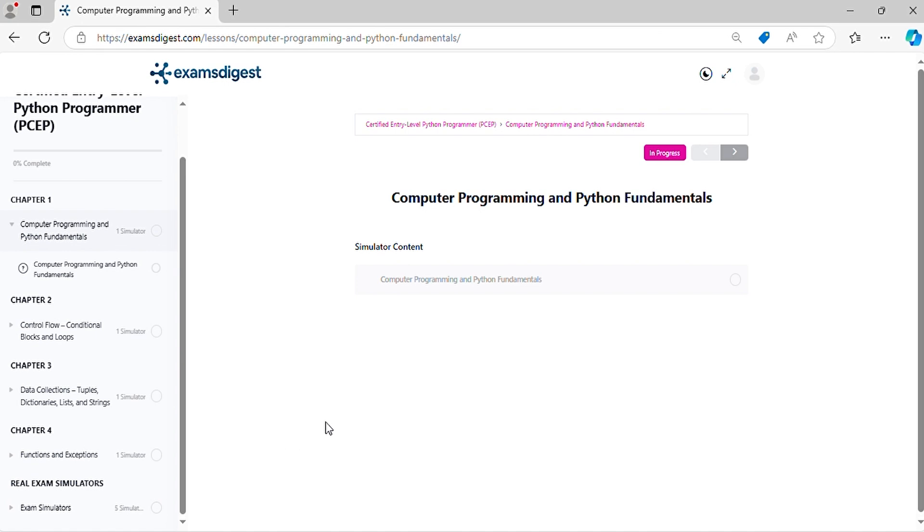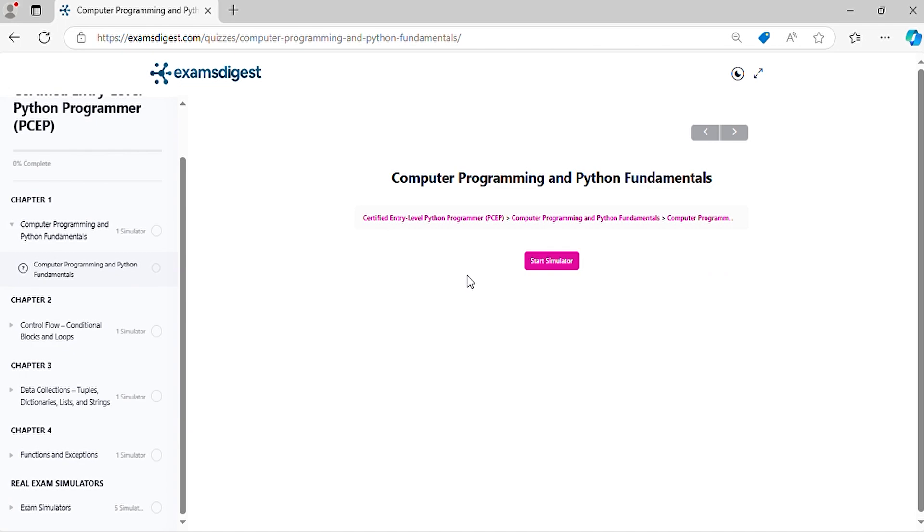Now, let's crack those practice questions and conquer the certified entry-level Python programmer exam together.